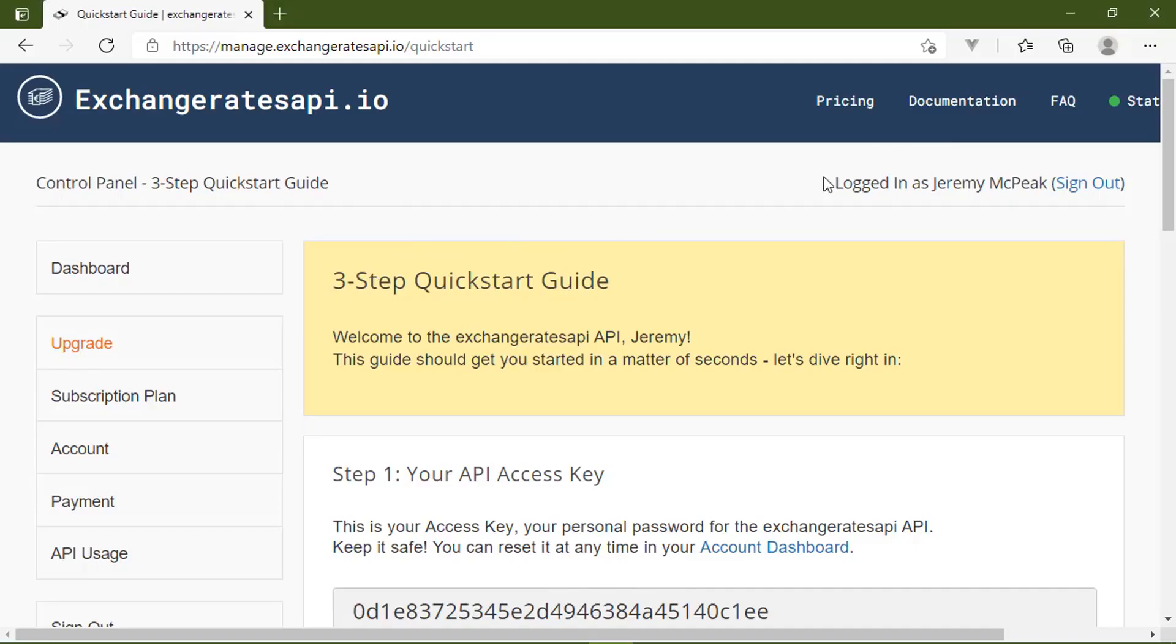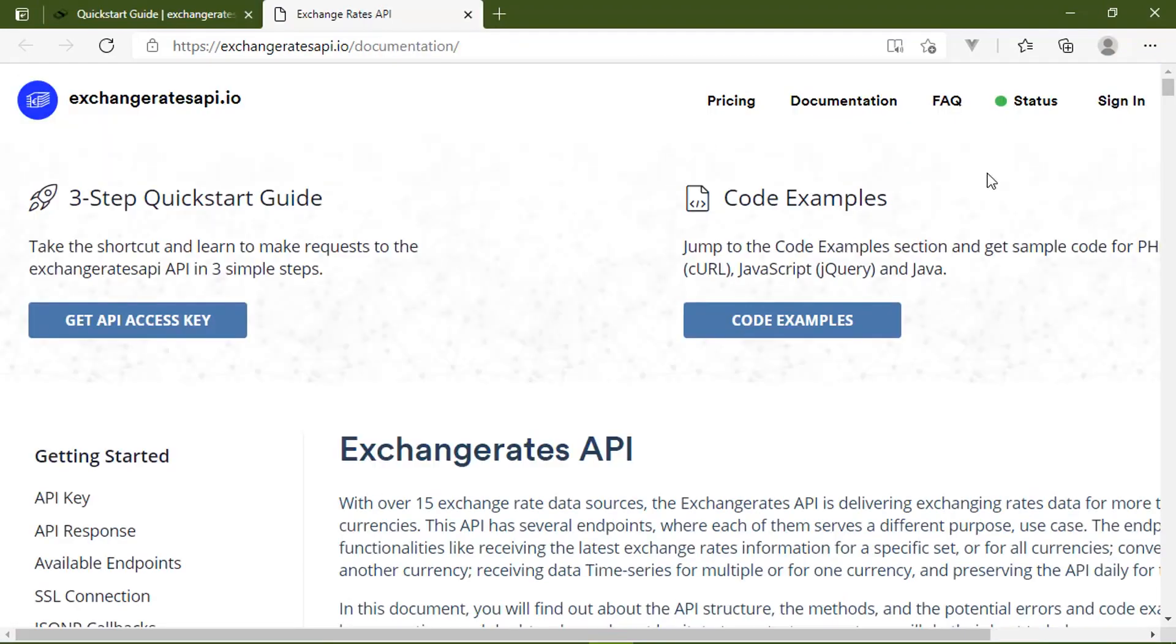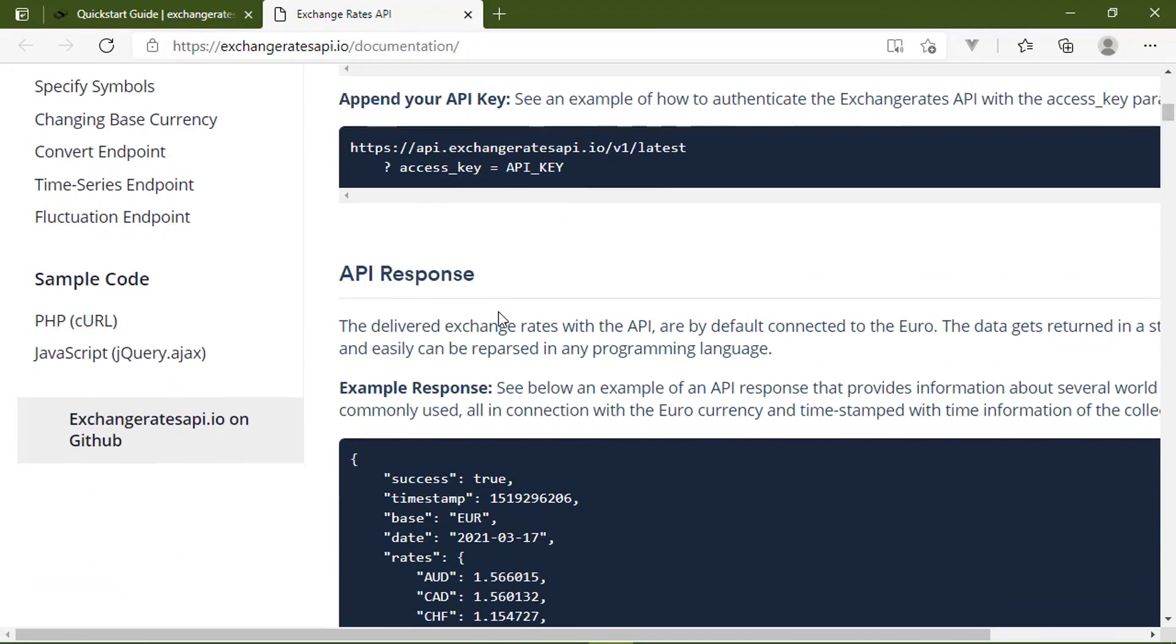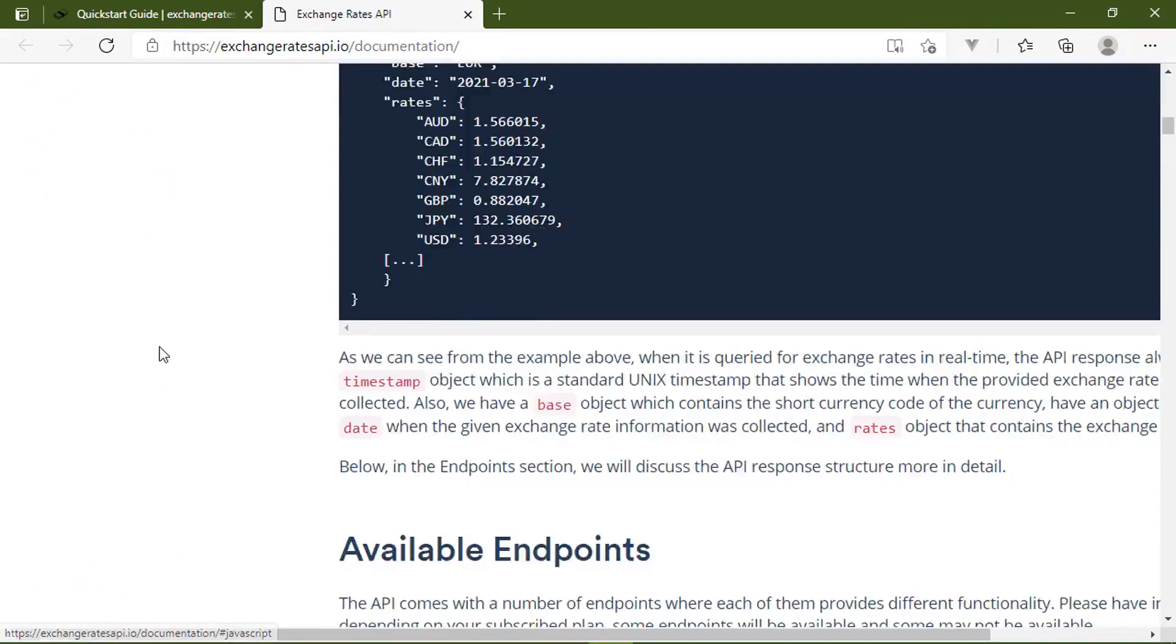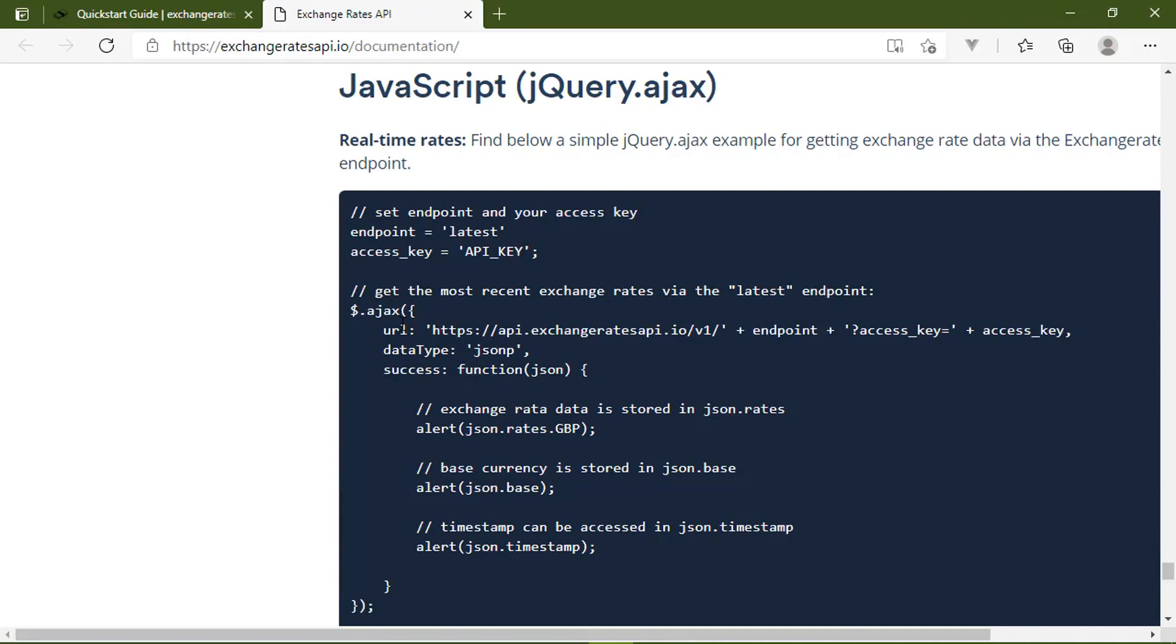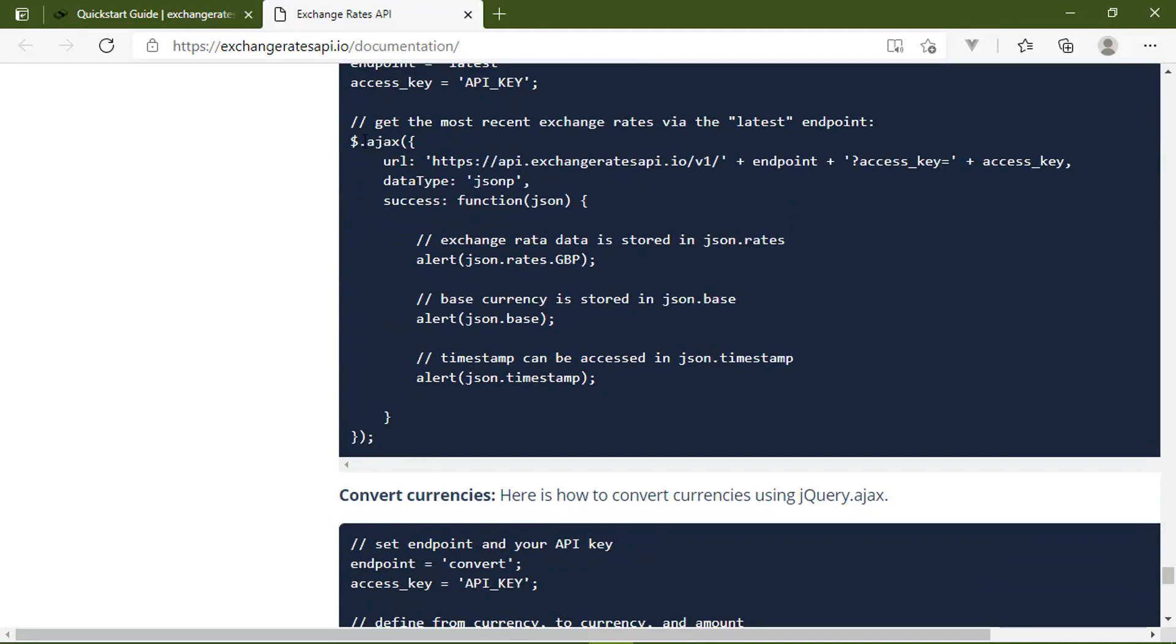Now, if we wanted to take a look at the documentation, there are some code samples. If we take a look, there are JavaScript and PHP. However, the JavaScript examples use jQuery. And while that was popular many years ago, it's not so much anymore.